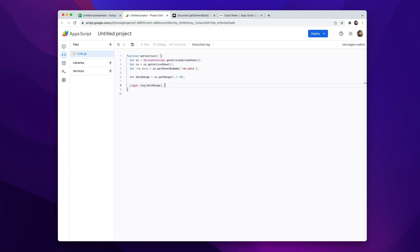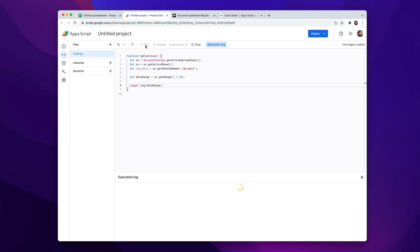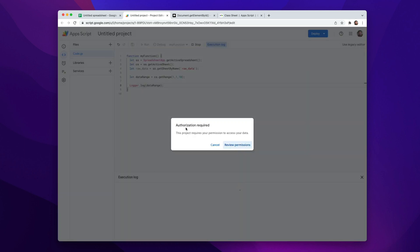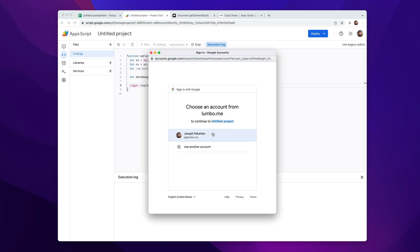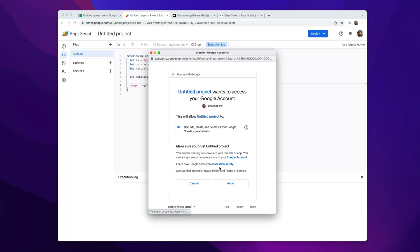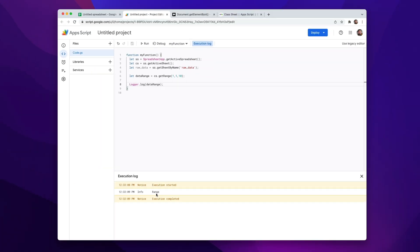The way we're going to run our script is first save it by clicking on Save Project, then run it. The first time you run your script, Google Apps Script is going to verify that you actually have permission to run your script against this spreadsheet — authorization required, let's review permissions. This is my account and I'm going to allow it, and it runs. What we get back is simply a range, which makes sense because dataRange equals cs.getRange() — we gave it parameters. But I want to see the data inside that range.